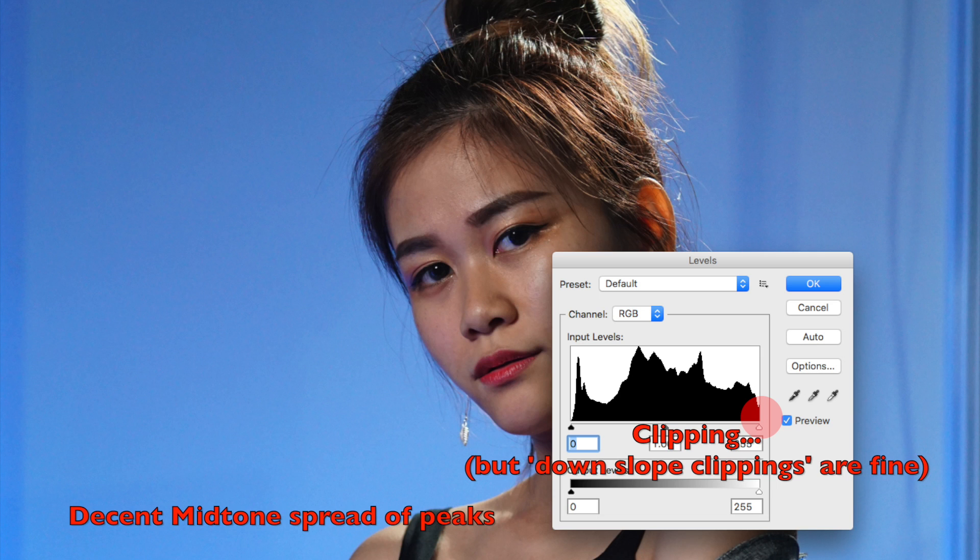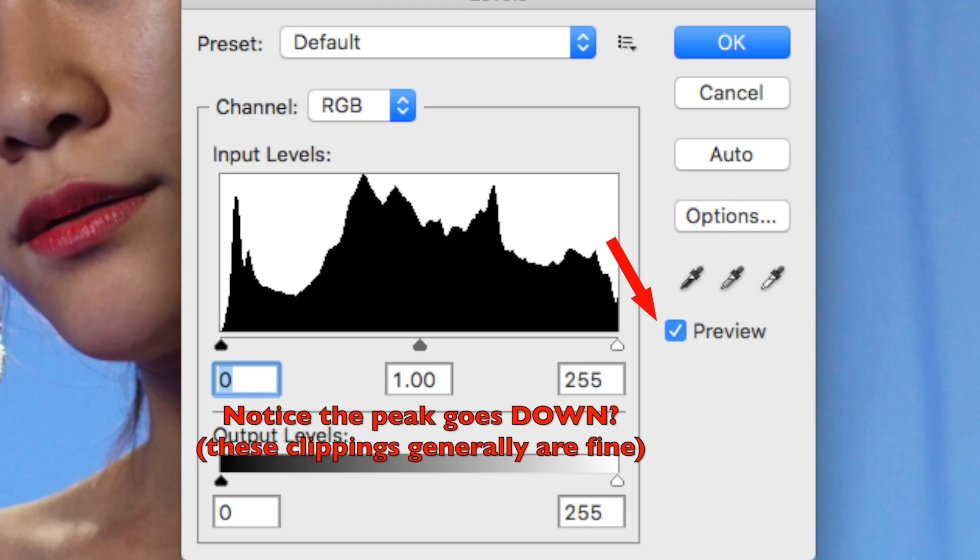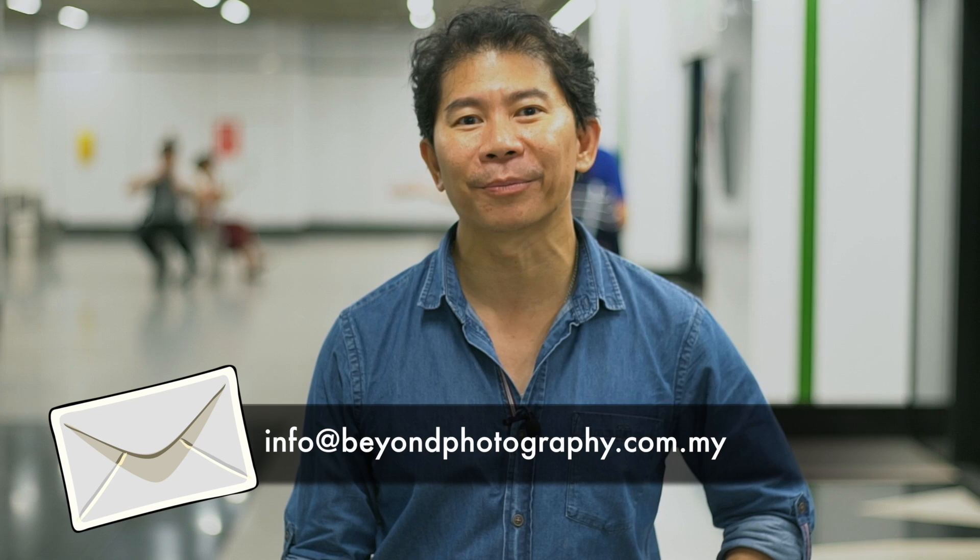If you look at this histogram, there is a clipping, but the clipping is called a downslope clipping. Downslope clippings are fine. In a future episode, let's learn more about upslope and downslope clippings. So if you enjoy our channel, write to us — it's info at beyondphotography.com.my — and I look forward to answering your questions.